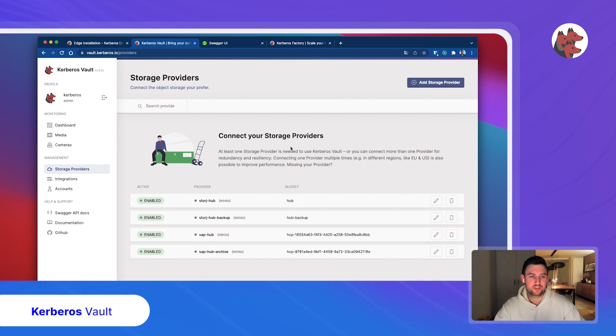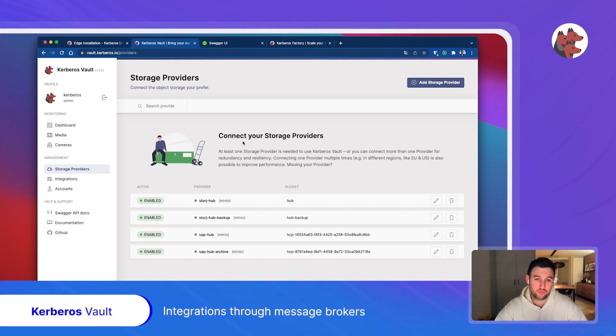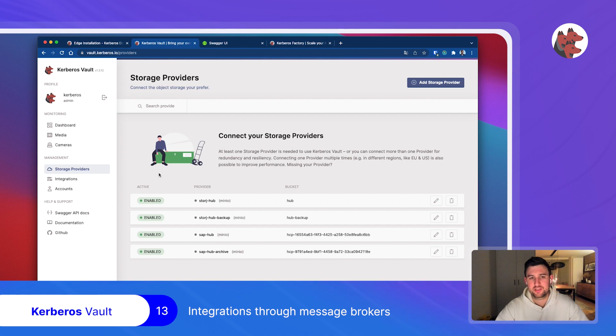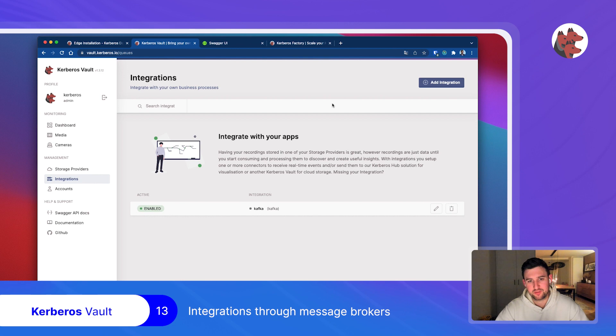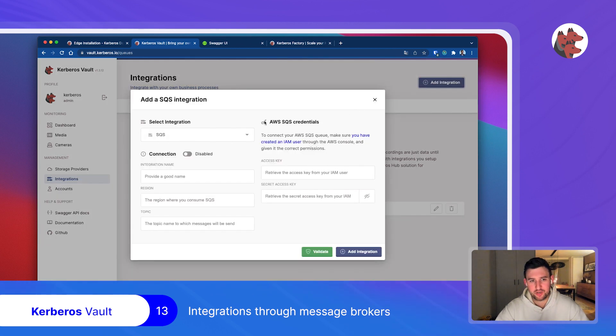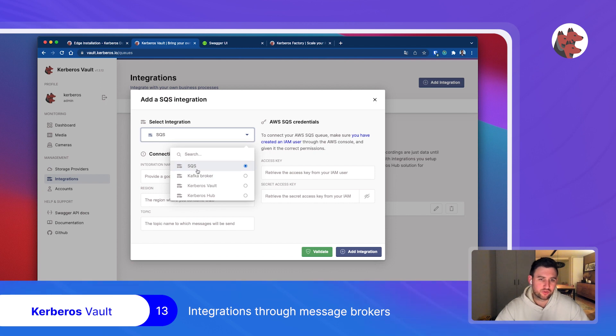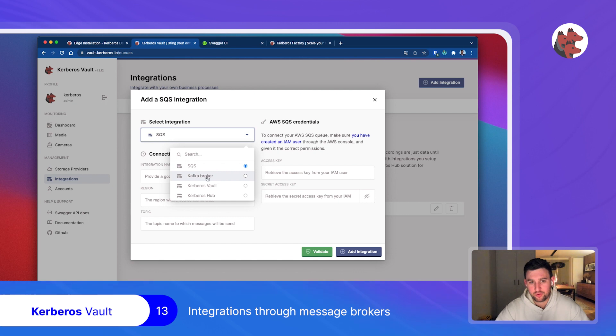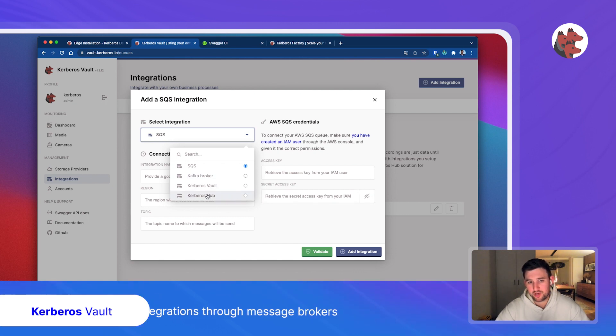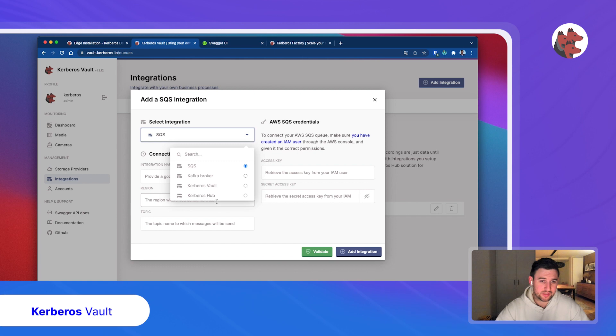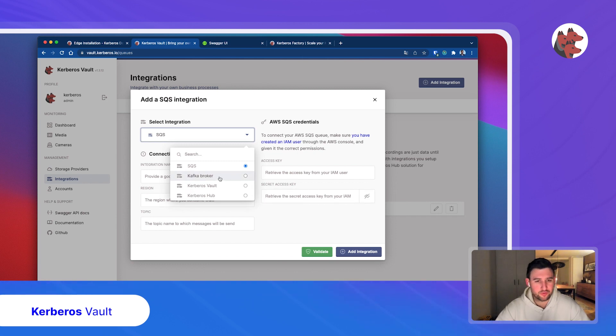It doesn't stop here, because this is just storing data. You also want to integrate with your own services. Therefore, we have the additional management tab called integrations. Similar to storage providers, you can add connections and integrations. This can mean message brokers like SQS or Kafka broker, or you can set up a connection with a remote vault, or send it to our Kerberos Hub application, which you will see in future recordings.